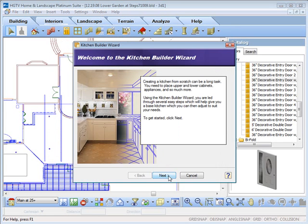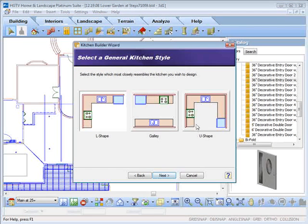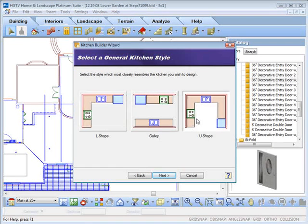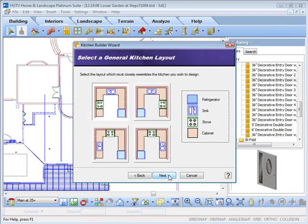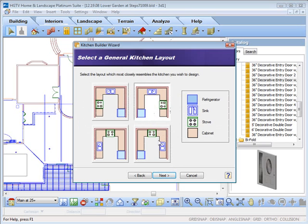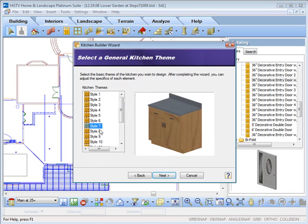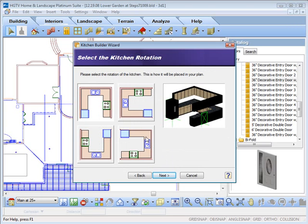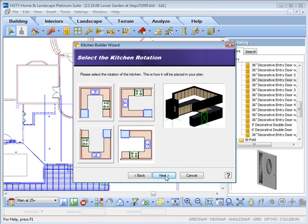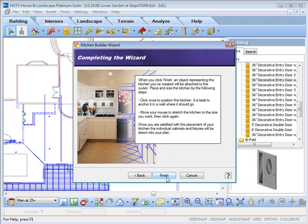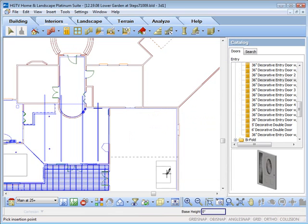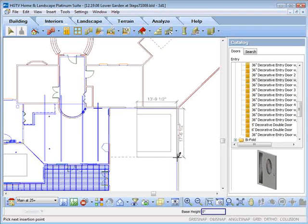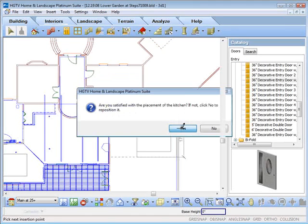Let's look at the Kitchen Wizard. First, you select a shape of your kitchen, then the layout that you would like. Next, a cabinet style, and finally a rotation. Once satisfied, a simple click and drag positions your kitchen layout.